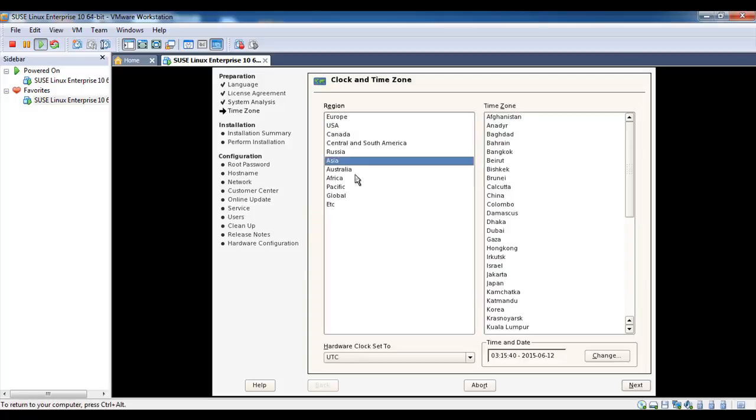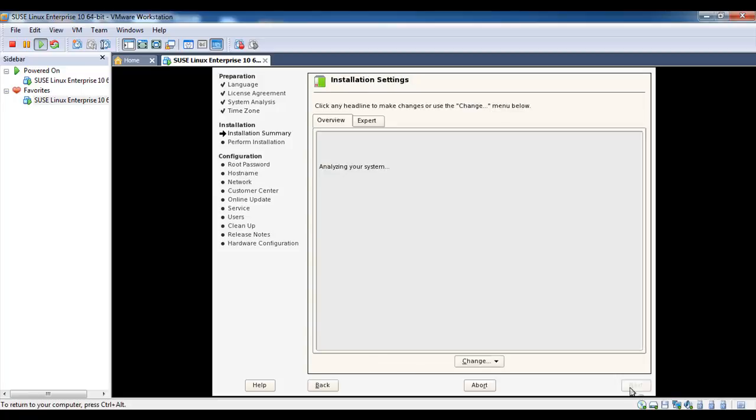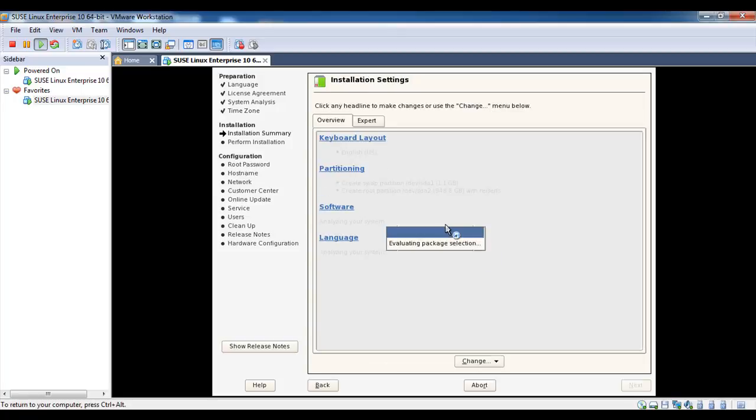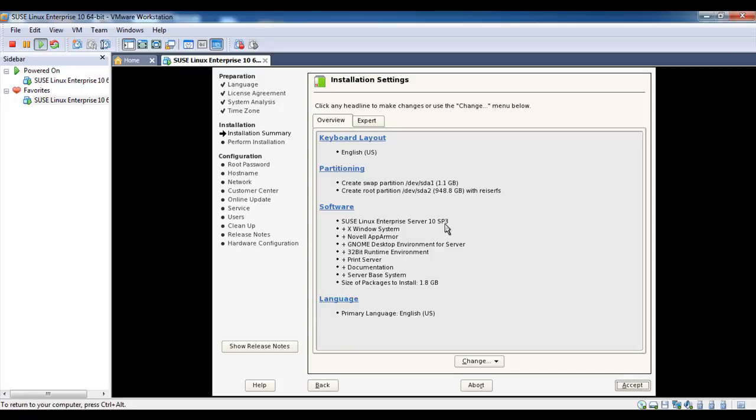Time zone Asia Calcutta. The system automatically created this partition and selected this software component. You can make the partition and select the software component as per your requirement.